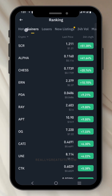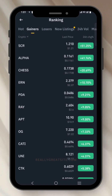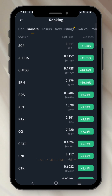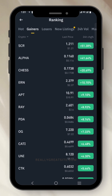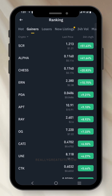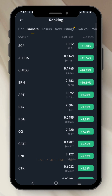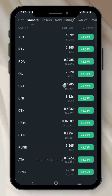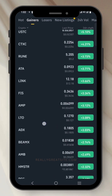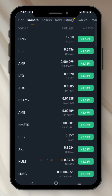The first top gainer coin is SCR, which has gained about 51% in the last 24 hours. The next one is Alpha, which has gone up about 41%. You can scroll down to see other top gainers.